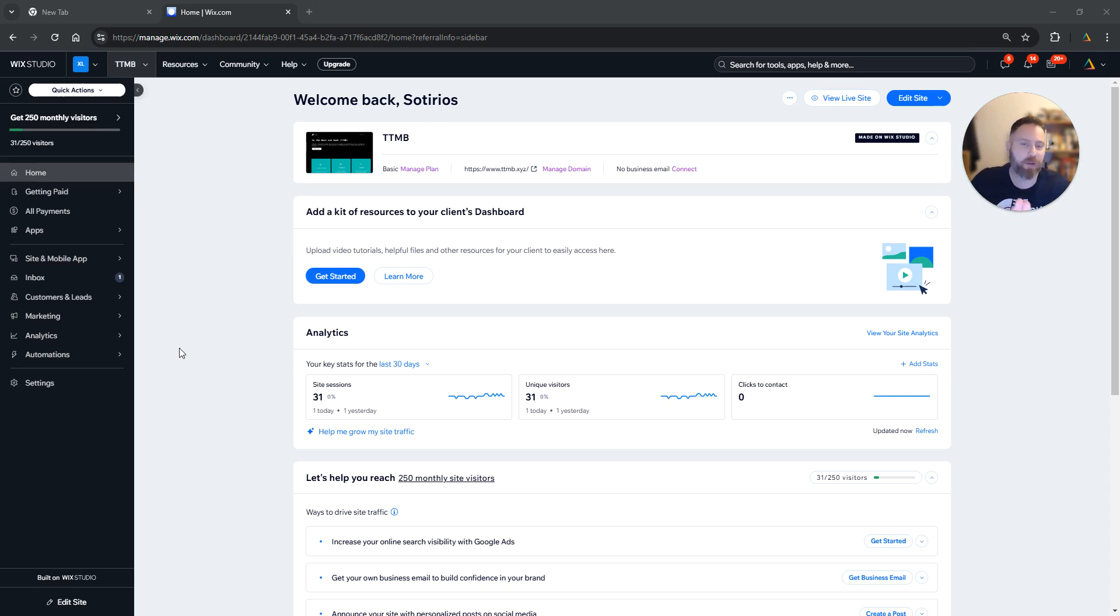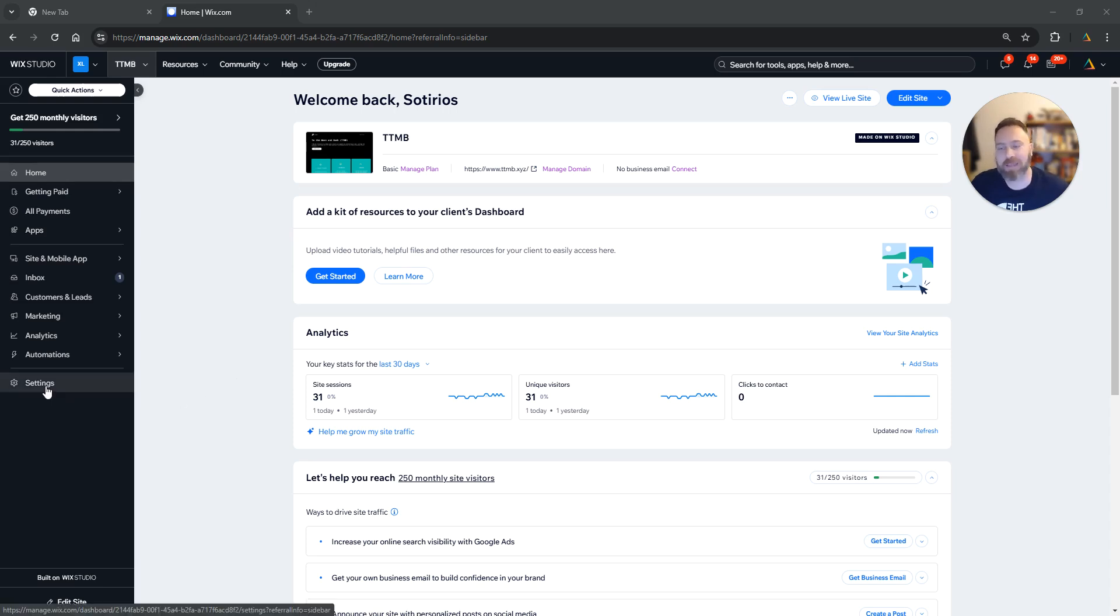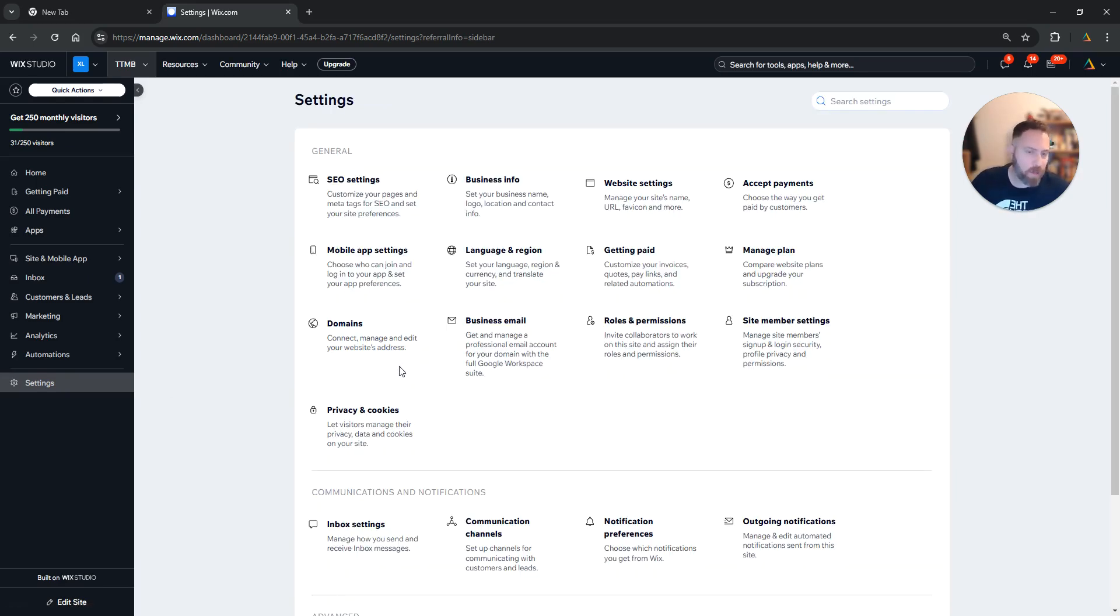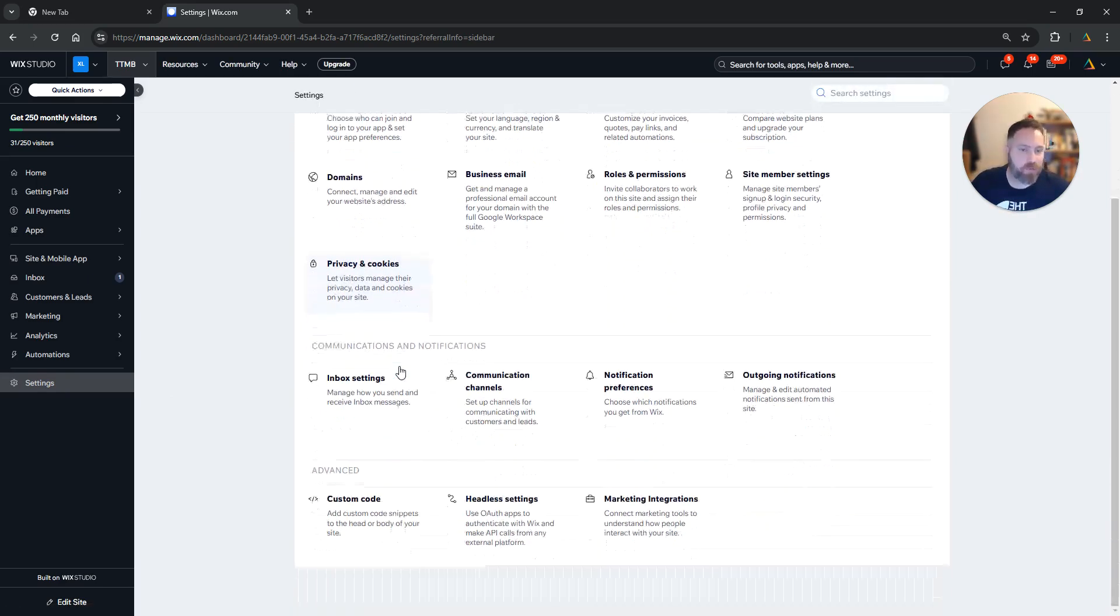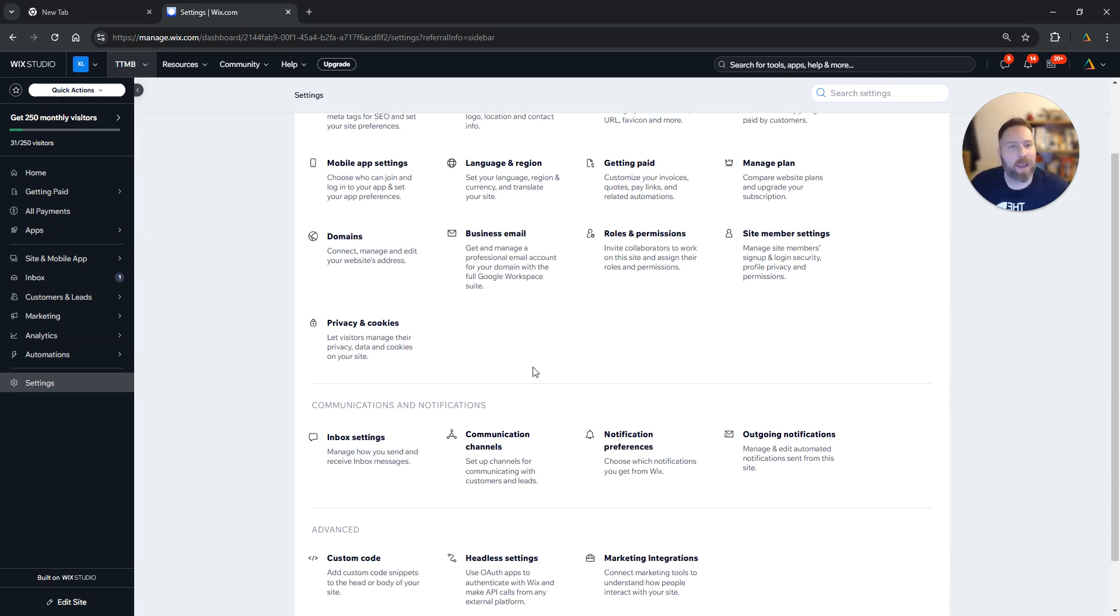Step number one, you are going to access your Wix backend. Now there are two ways to navigate to the right place. Option one: you are going to click Settings from the left-hand side column, and once you are here under Settings, you are going to scroll and find the option that says Roles and Permissions.